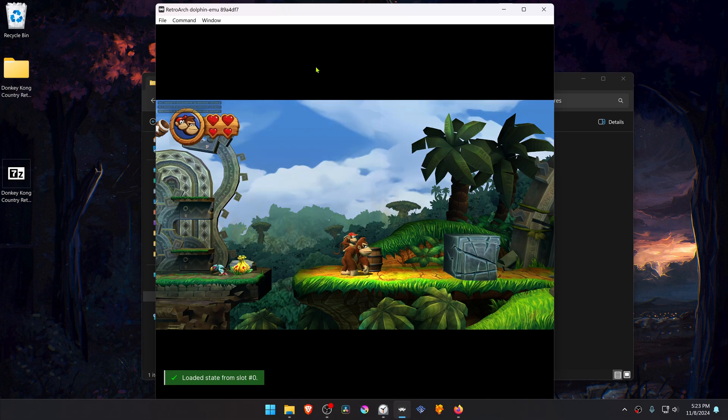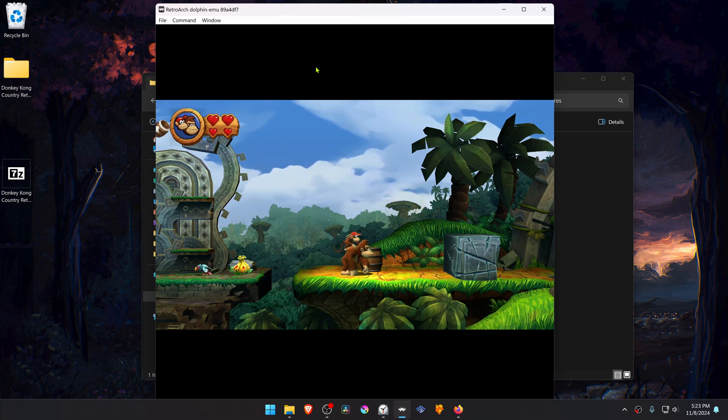And the HD textures should be working correctly. That's it for this video and thank you for watching.